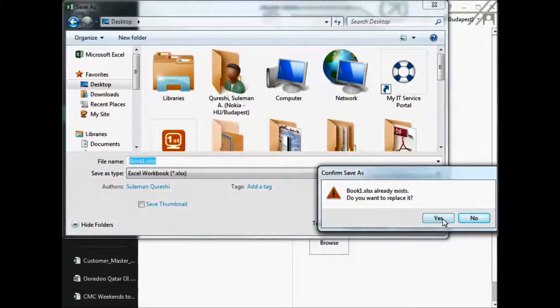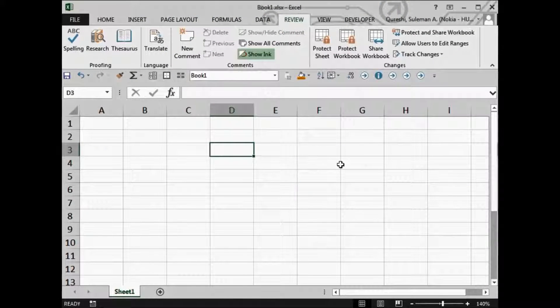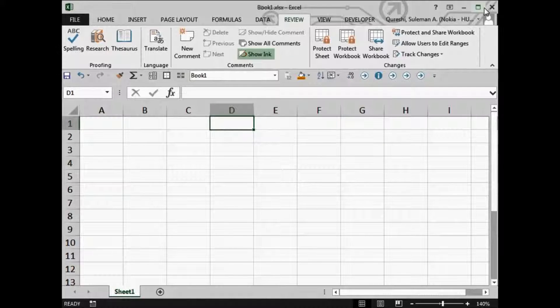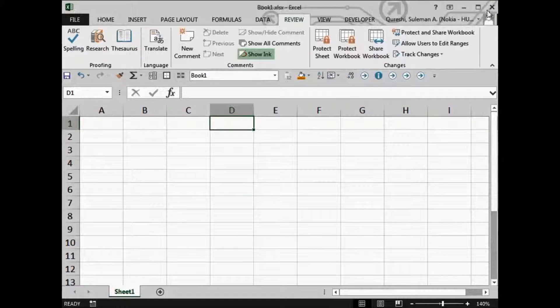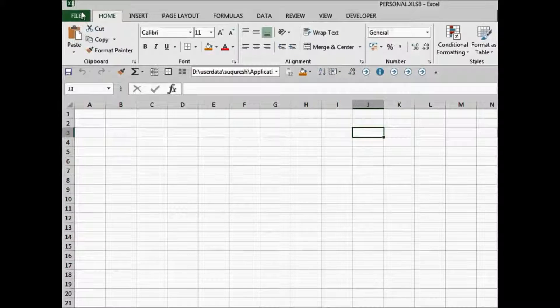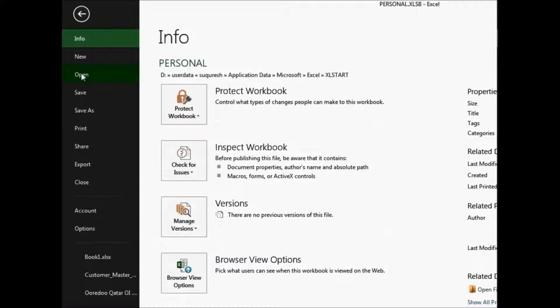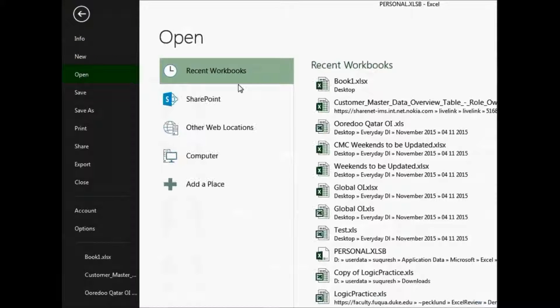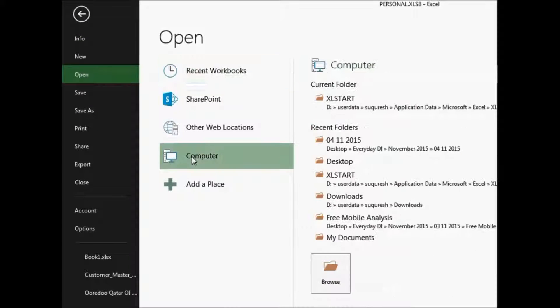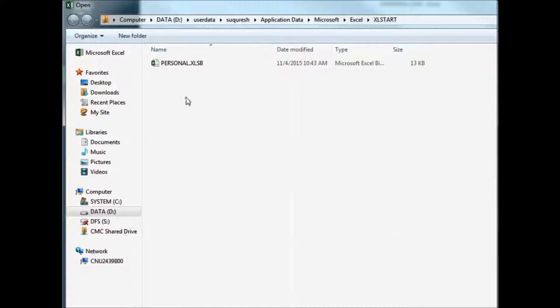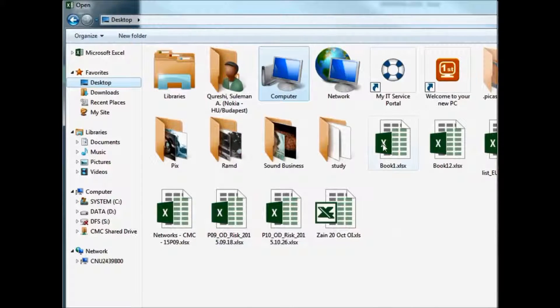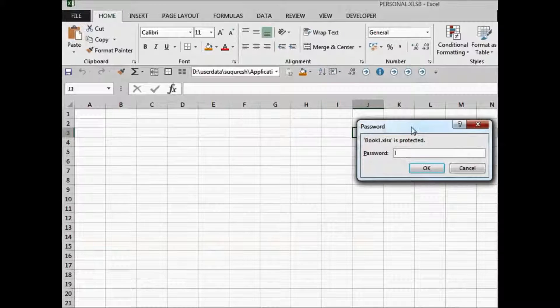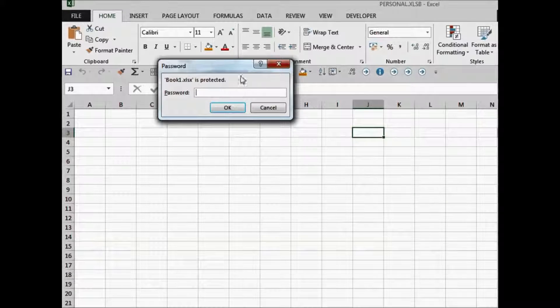So it's already there. Yes, I want to replace it. Let's close the file and let's see if I open the file, how does this react. So let's go to the file, open. Do you remember where was it? Yes, correct. It was on the desktop. So we'll go to the desktop and book one was the file. There you go. It's asking for the password now.